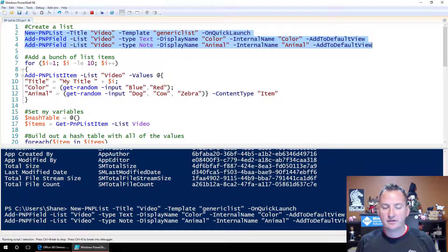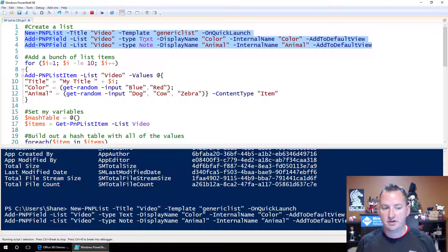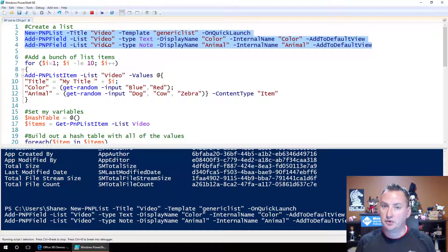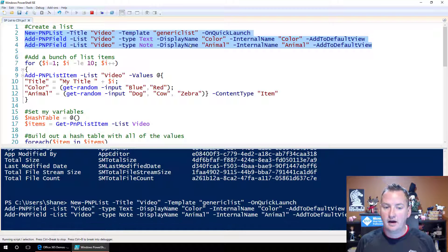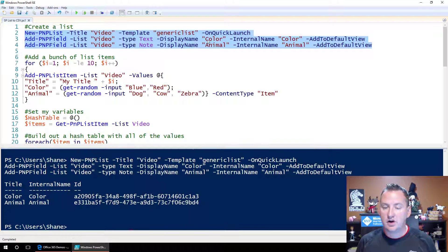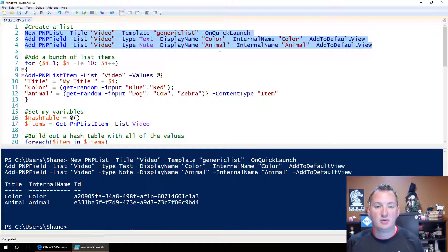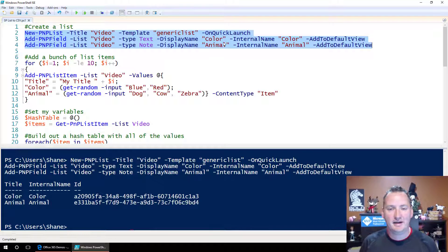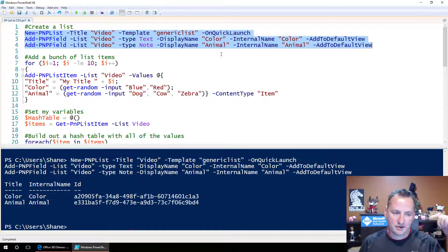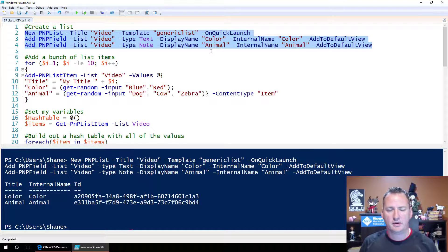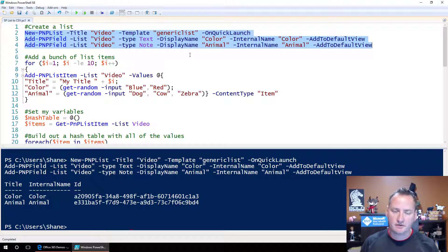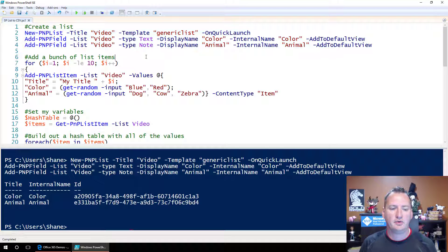We're going to create a new list called video. It's just a generic list, and then we're going to add a couple fields to it. We're going to add the color field, and then we're going to add the animal field. Because those are just random things that I made up, and I did show those in a previous video, which is linked below. If you're like, whoa, you're going way too fast, explain that. I've already done it, so we won't do it again.